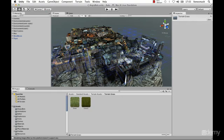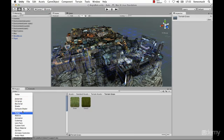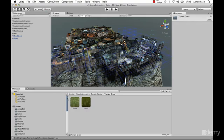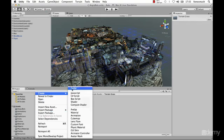The project panel includes all our files. We also have a create drop-down menu here specific to the project panel, where we can create different types of things including scripts, prefabs, materials, animations, and so on. You can also access that same menu by right-clicking in the project panel and going to Create.